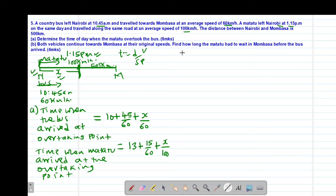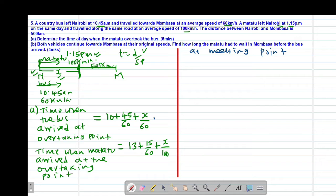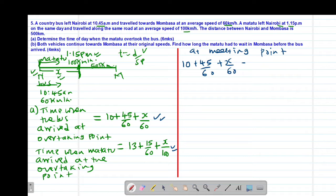At the meeting point, both drivers' clocks should be reading the same time. So we equate the two equations: 10 plus 45 over 60 plus x over 60 must equal 13 plus 15 over 60 plus x over 100. The easiest way to solve this is to multiply through by the LCM, which is 300.